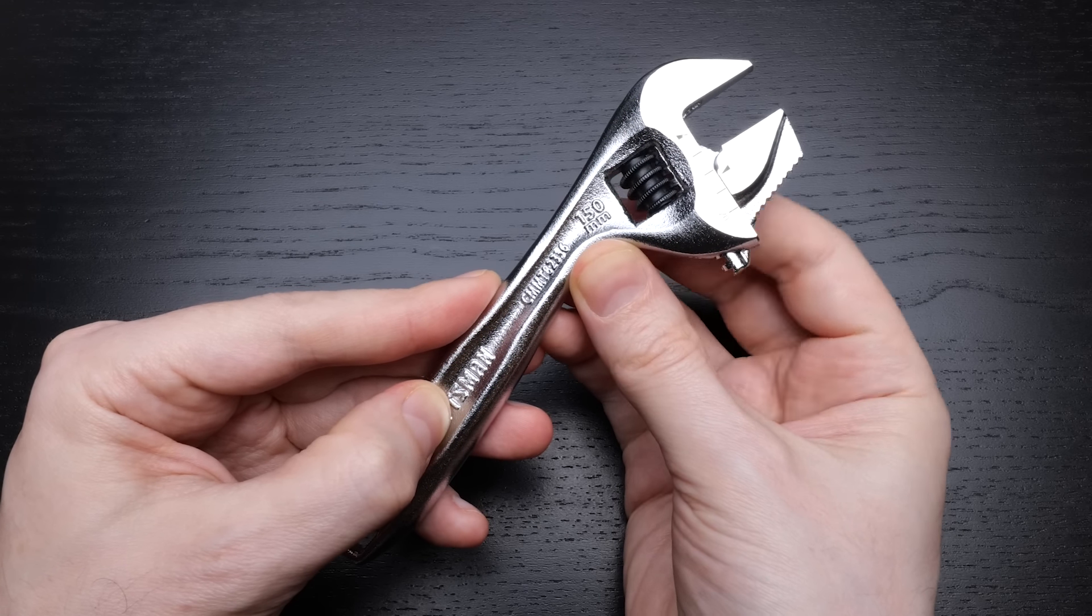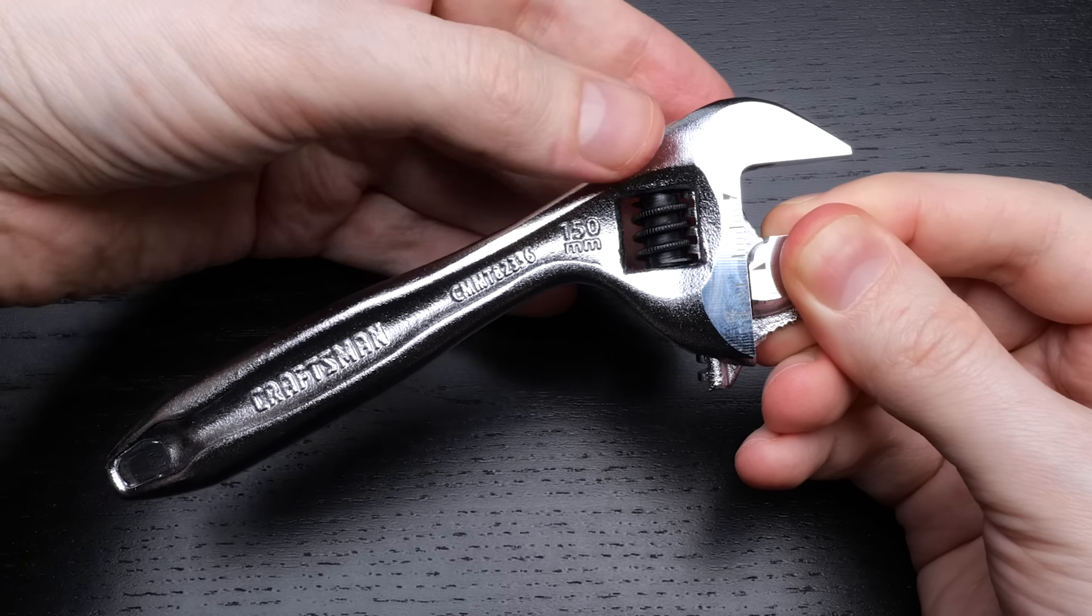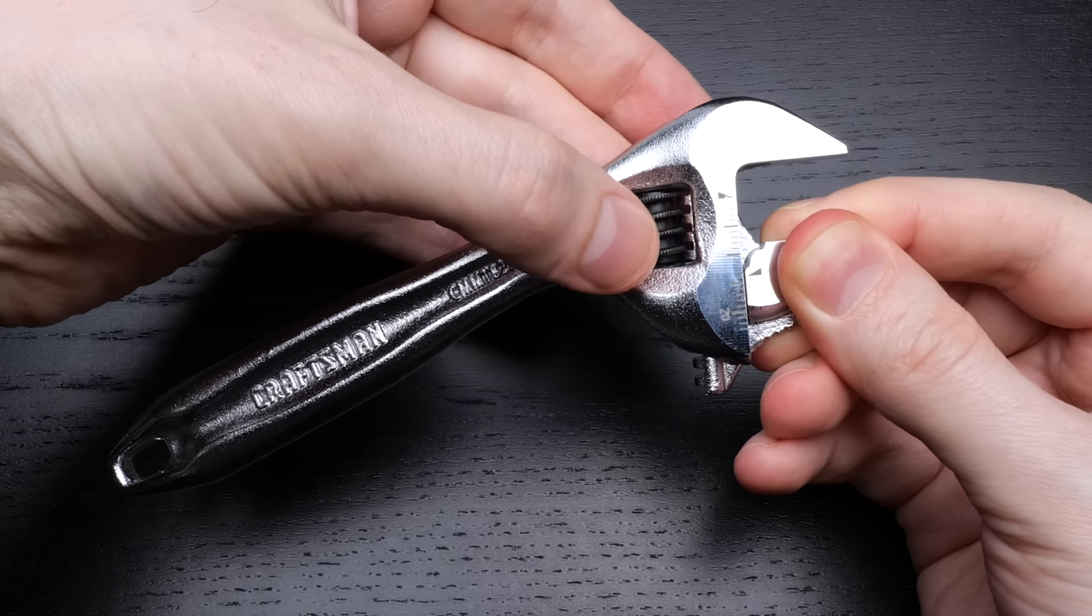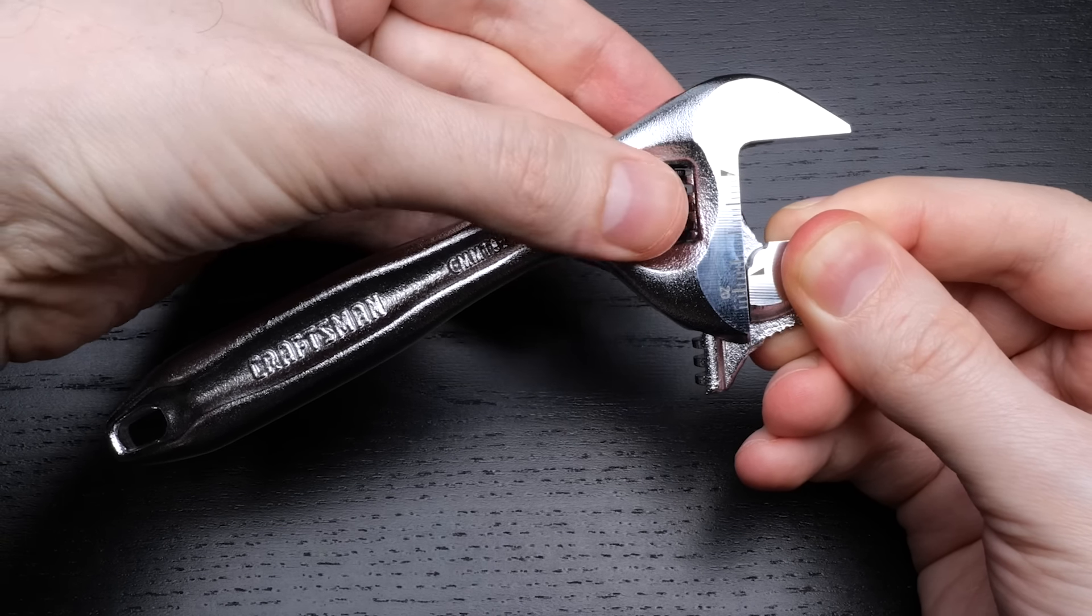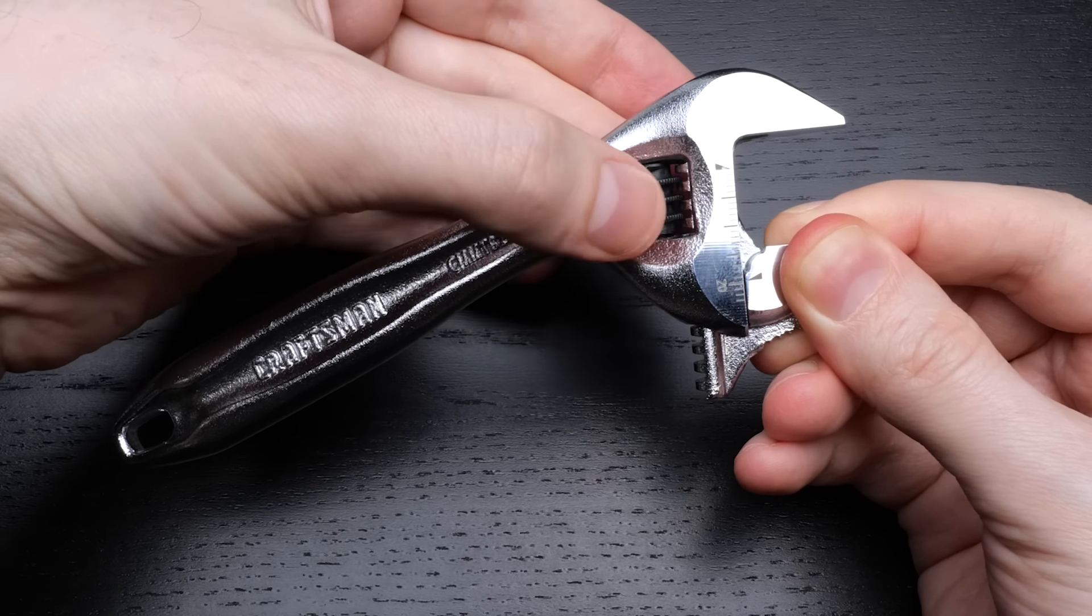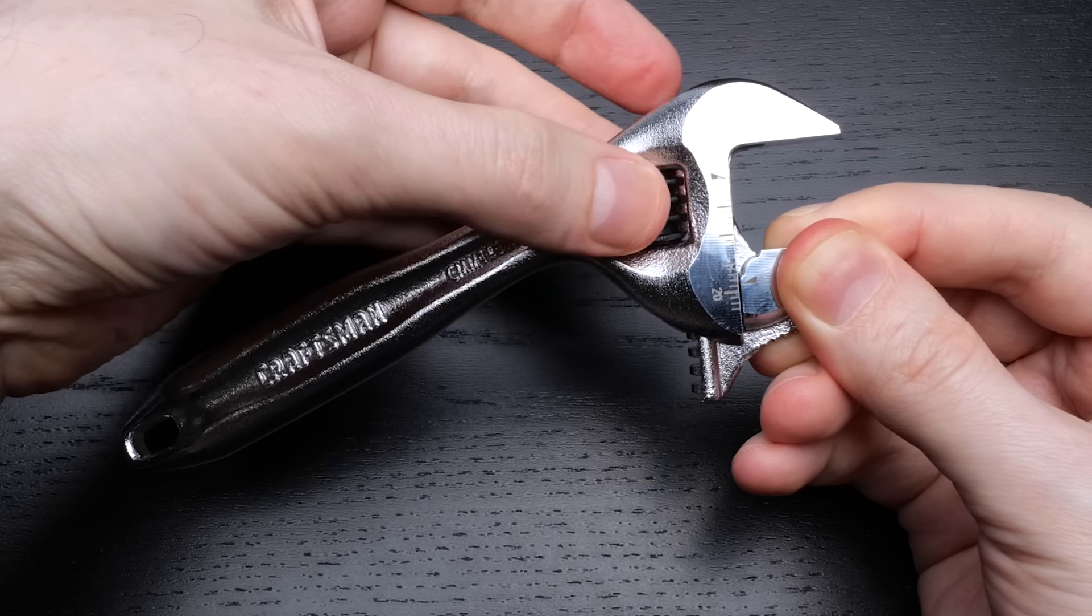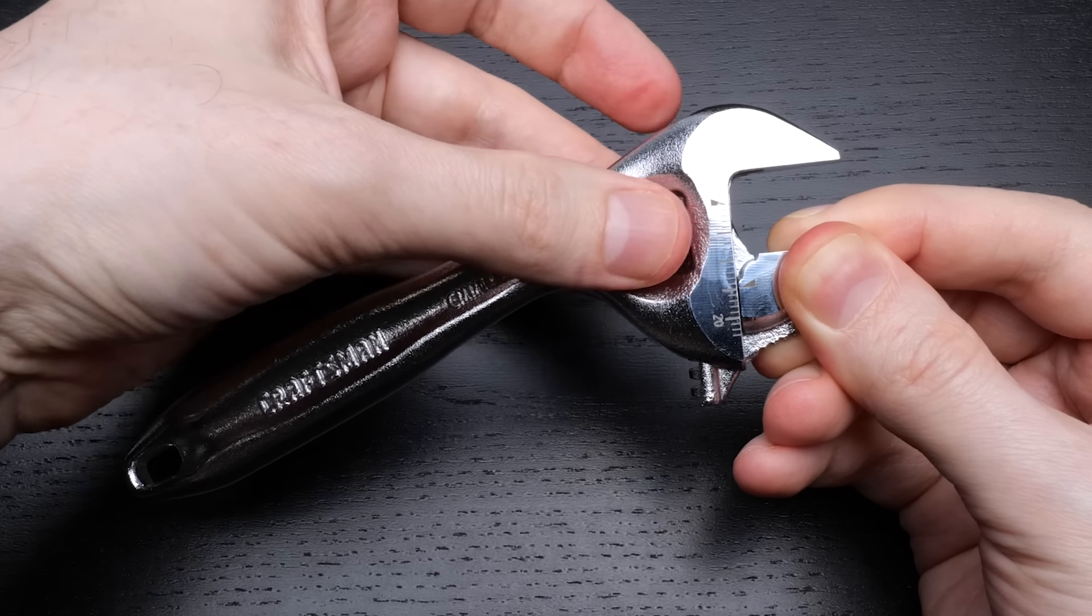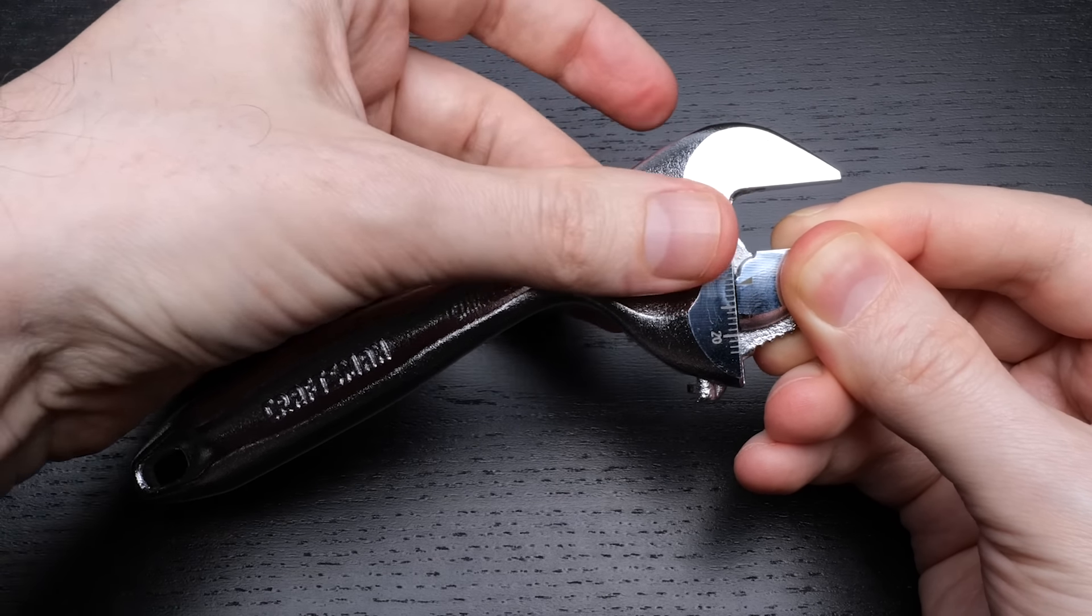However, we could instead take the jaw to be the frame. If I hold the jaw still, then as I move the mechanism, the handle slides relative to the jaw, and this time the worm gear follows a screw motion. So we have a translate-screw gearing.